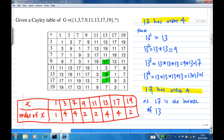We also claim 17 has order 4 because 17 is the inverse of 13. After all this calculation, we can make a table of x and order(x) and write down the order of each element: 1 has order 1, 3 has order 4, 7 has order 4, 9 has order 2, 11 has order 2, 13 has order 4, 17 has order 4, 19 has order 2.